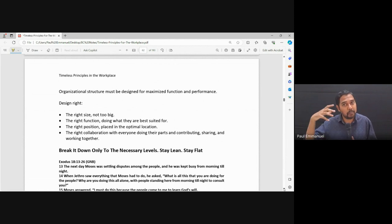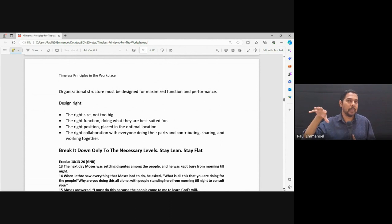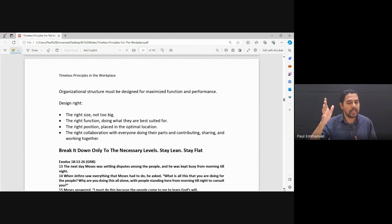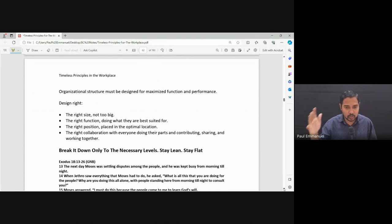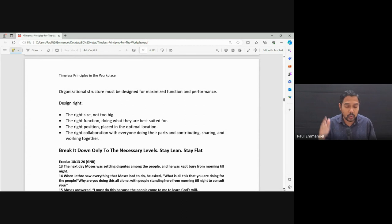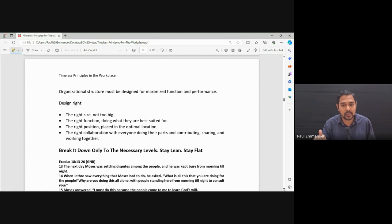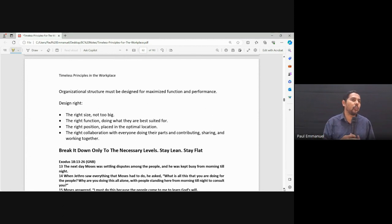Never be satisfied. Okay, this is how I will do it. The moment we come to that place, we've got to change our mindset. Designed right means the right size, not too big, the right function, doing what is best suited for it, the right position placed in the optimal location, and the right collaboration with everyone doing their parts, contributing and working together.